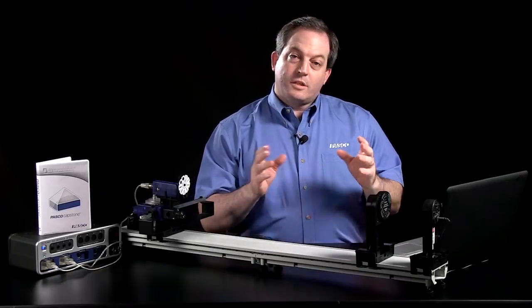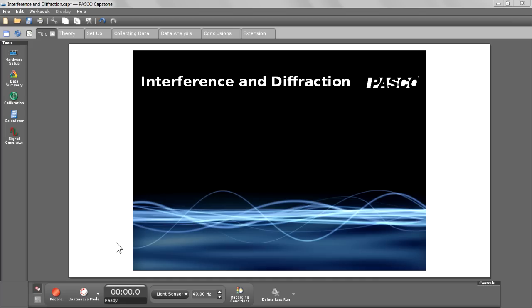So, let's dive right in. As you can see, I've created a title page. It includes an image and some text to let students know that they're in the right experiment.